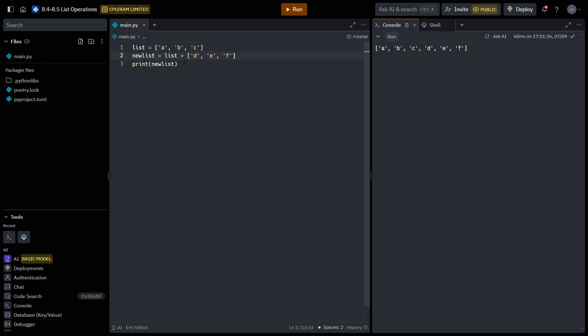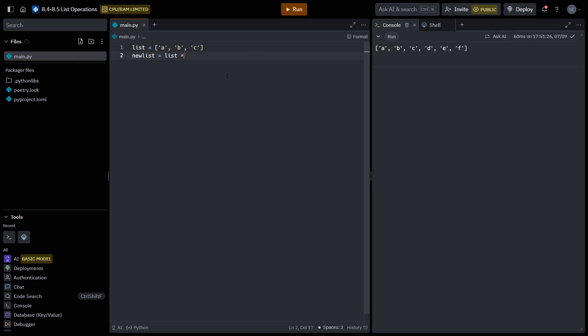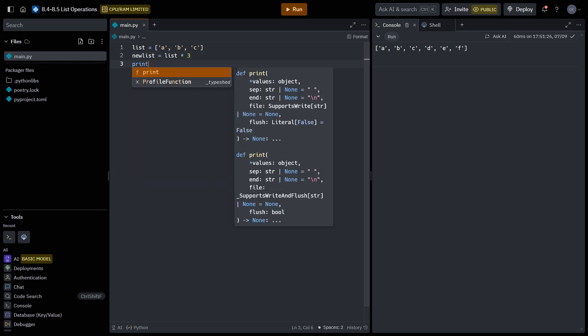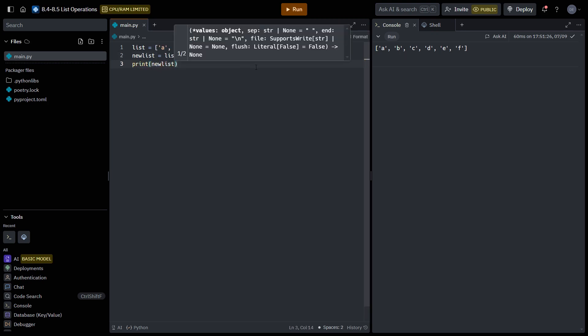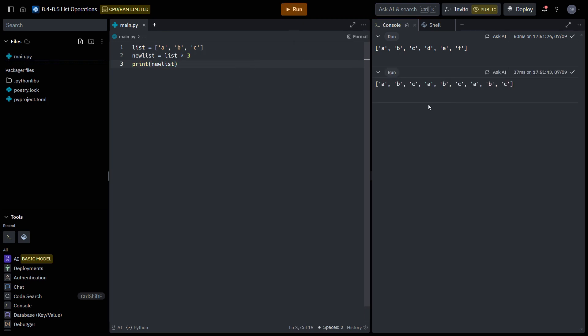And we can also multiply a list. So let's say we want A, B, C repeated three times. We can say list times three. And if we print new list, it will be A, B, C repeated three times.